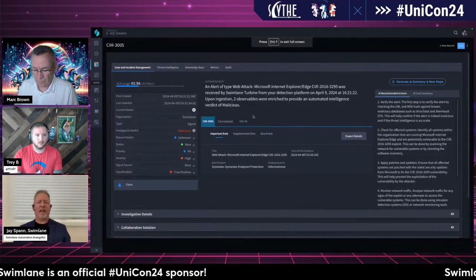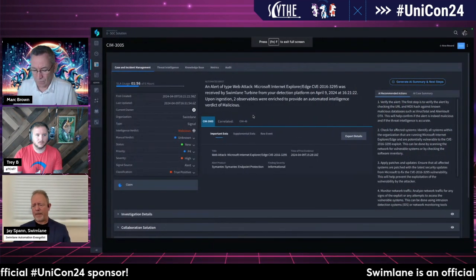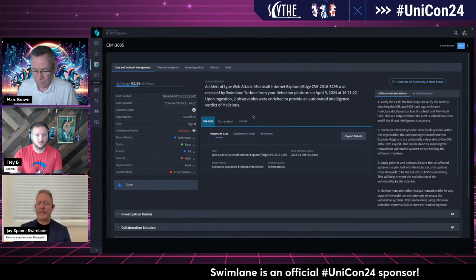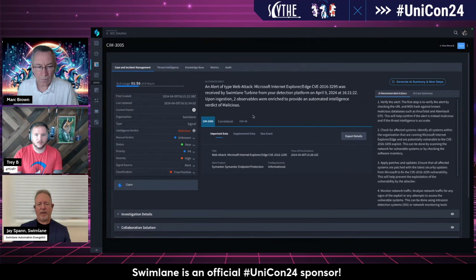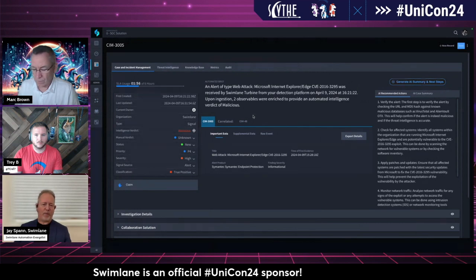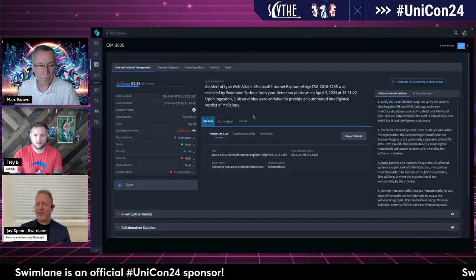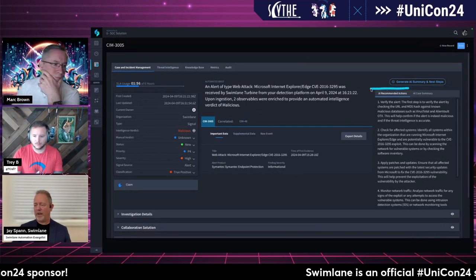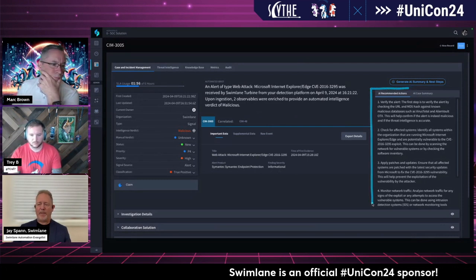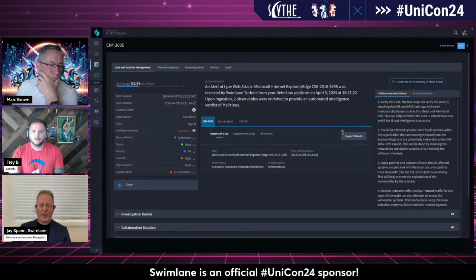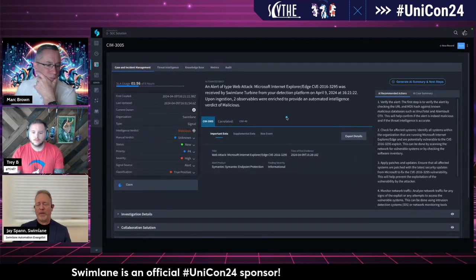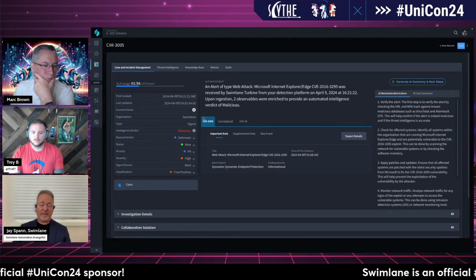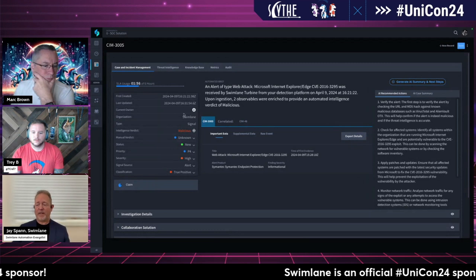One of the things we've started incorporating into the platform — because we've had a lot of queries and requests — is building in AI capabilities. You'll see more and more about our Hero AI, which is our own private LLM built into the platform. It can do things like provide recommendations on a particular use case: what's the next step, what should someone do. That's one example of how we've incorporated it.